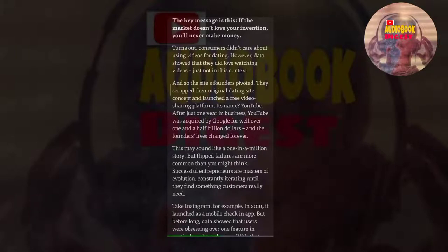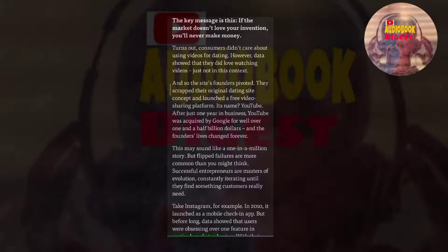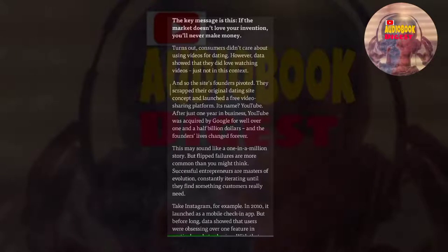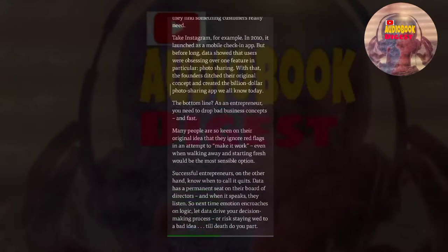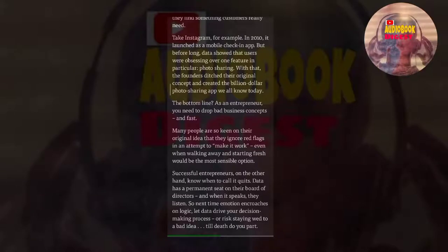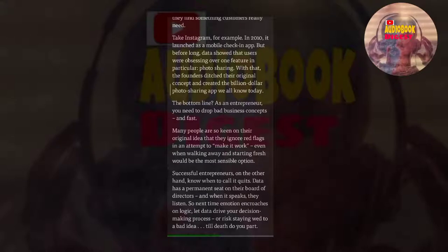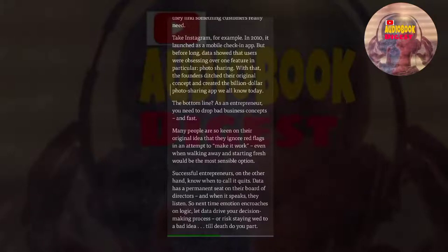This may sound like a one-in-a-million story, but flipped failures are more common than you might think. Successful entrepreneurs are masters of evolution, constantly iterating until they find something customers really need. Take Instagram, for example. In 2010, it launched as a mobile check-in app. But before long, data showed that users were obsessing over one feature in particular: photo sharing. With that, the founders ditched their original concept and created the billion-dollar photo sharing app we all know today.